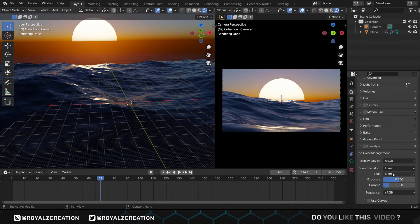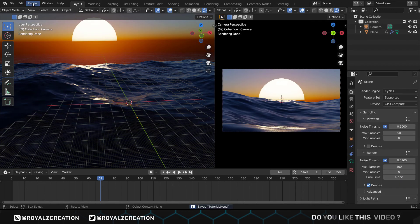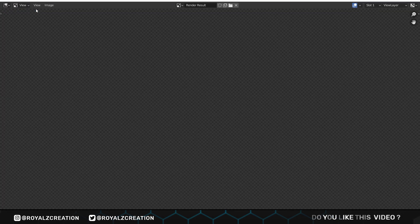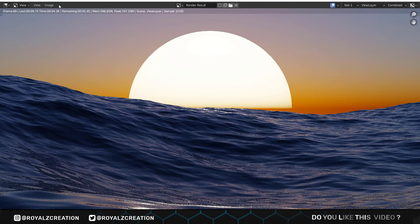Now we click on render. It will take some time according to your computer system. The final render view is ready.